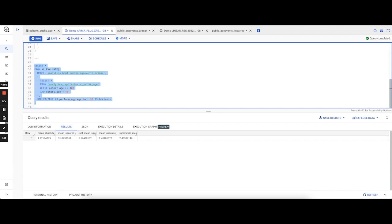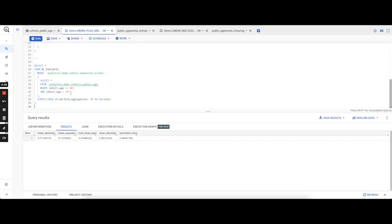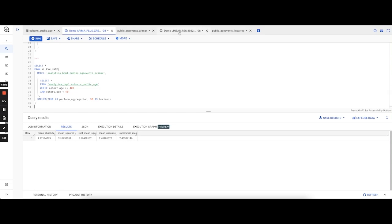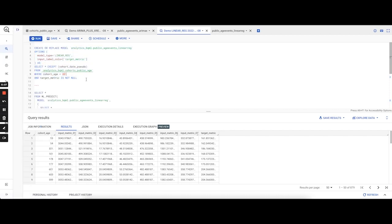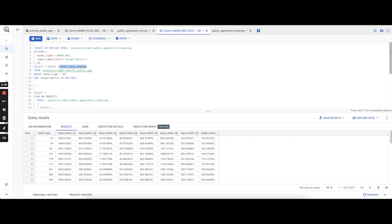What we do now is also compare it against how a more basic multivariate linear regression model would perform, in this case without any time series analysis. Coming here, we quickly run the create statement. In this case, we specify the model type as linear regression and we pass in the same training data, which is D0 to D400 of values of cohort age, except the cohort date pseudo, because that was an artificial metric created purely for the time series model. In this case we will not be needing that.